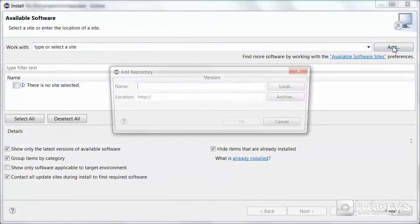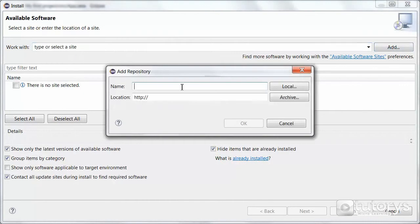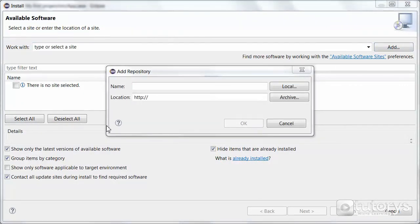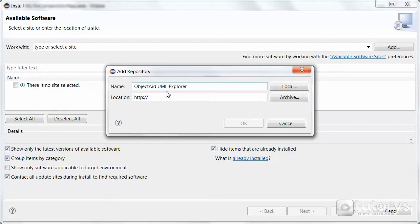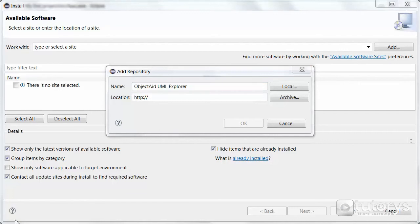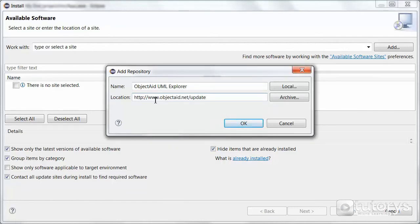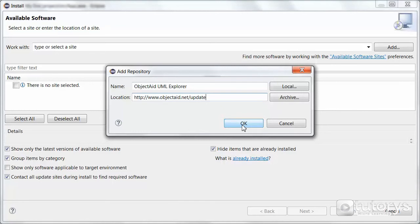Then click on Add here. Then as a name, I just want to type this in, ObjectAid UML Explorer. And then as a location, you want to copy this link in or type this link in, www.objectaid.net slash update, like so. Then click on OK.